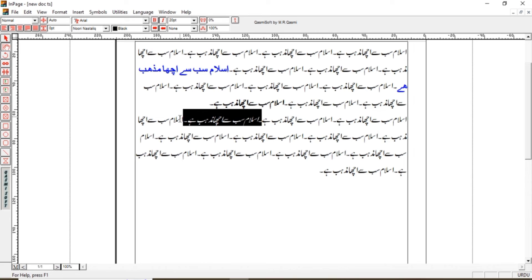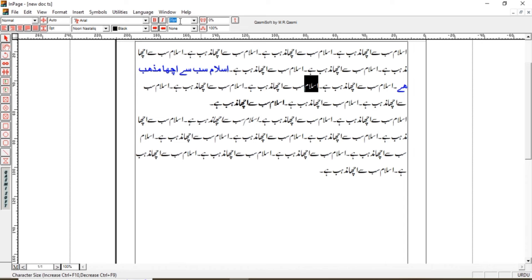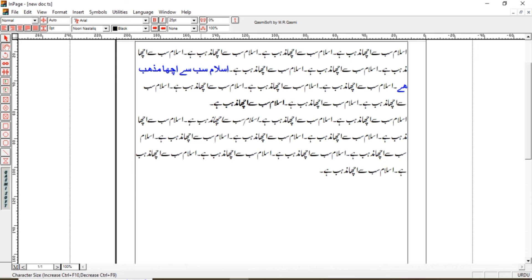We have a highlight option for our text. If you want to highlight the text, first select it — for example, 'Islam' — then we increase the size so it will be more prominent. I will increase the format so the text becomes highlighted and prominent.